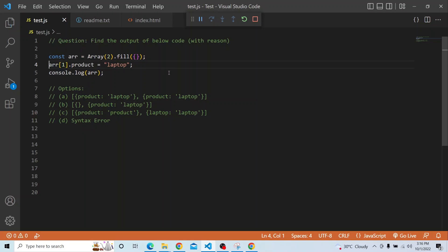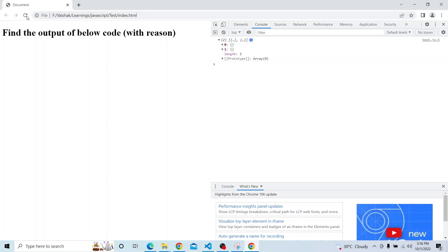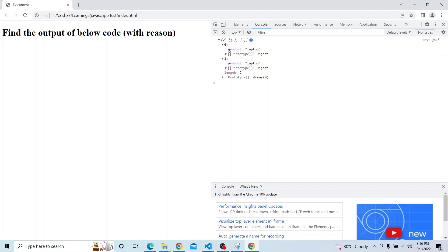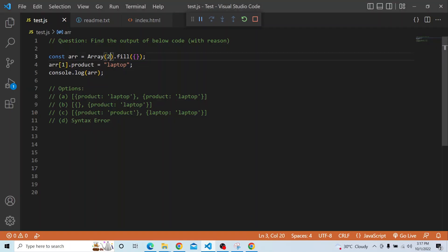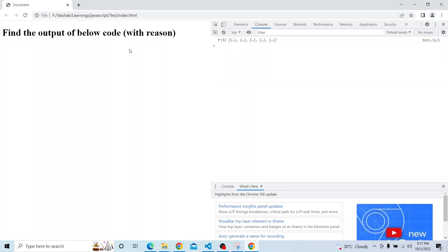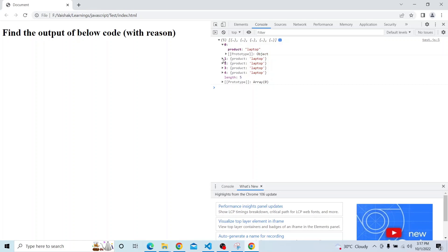So now if we print the array, you can see that the same value — key 'product', value 'laptop' — whatever is in the first index is also getting updated in the 0th index. Because the reference is shared, that value gets updated for all items within the array. If we increase to an array of 5, it will reference the same value and the same key-value pair gets populated across all indices.